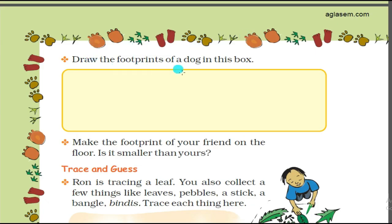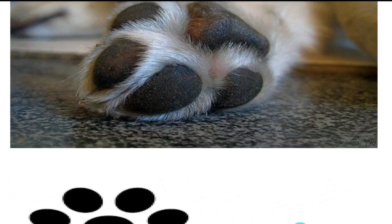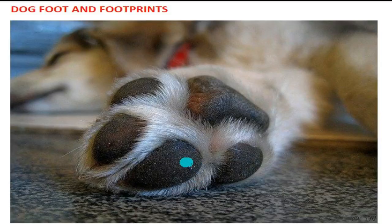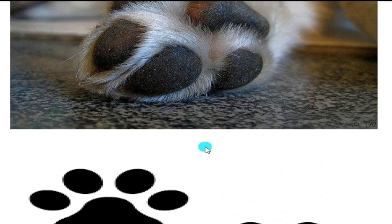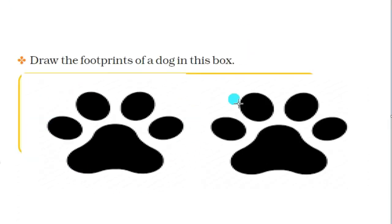Next is: draw the footprints of a dog in this box. In this picture you can see the foot of the dog and here are the footprints of the dog. You have to draw the dog's footprint in the box. Like this you can draw the footprints of the dog.